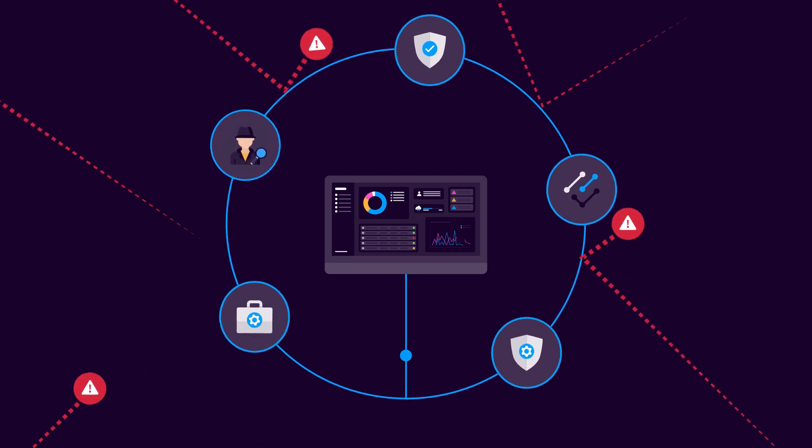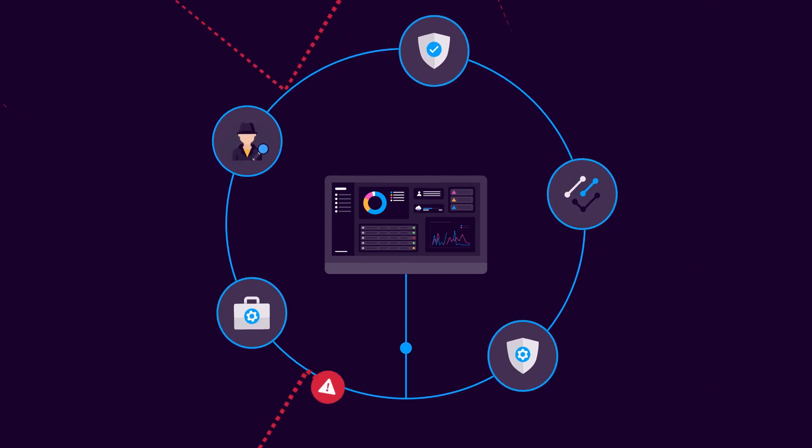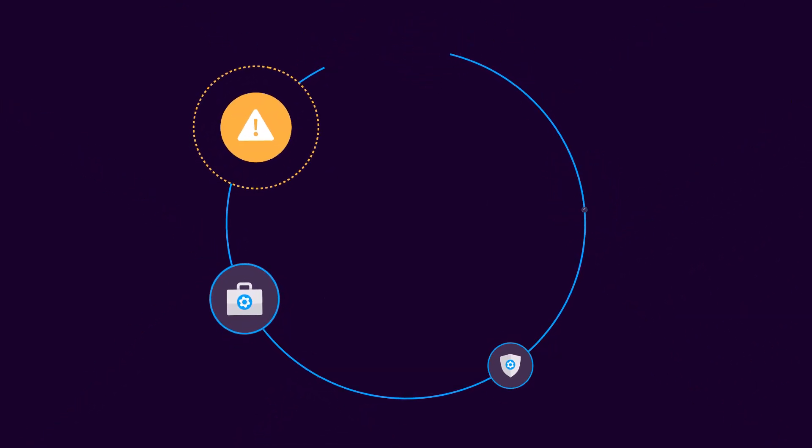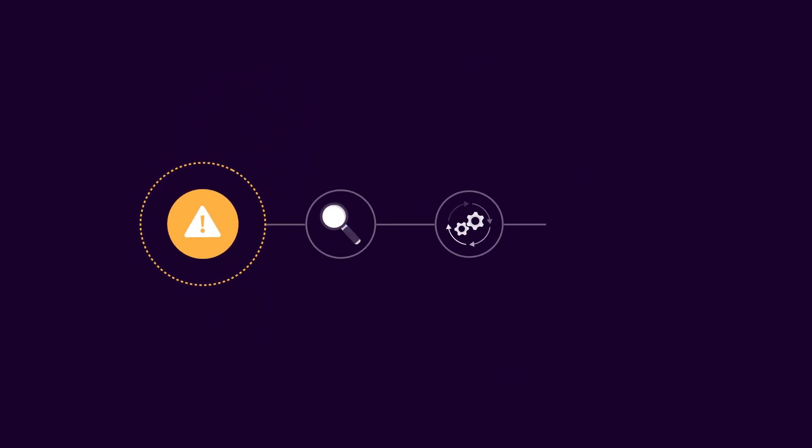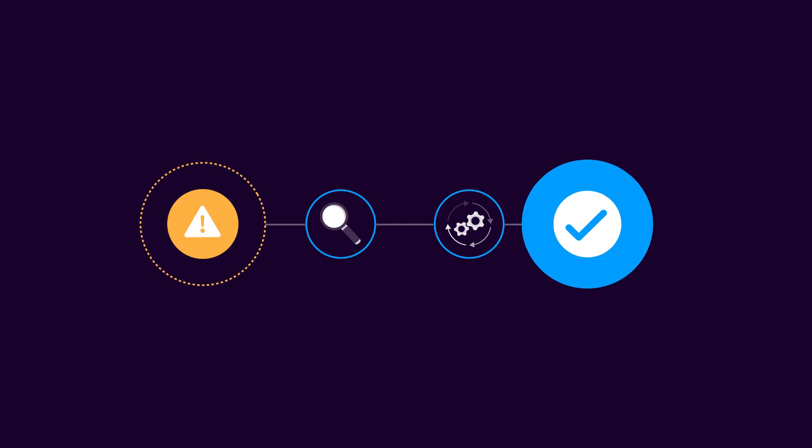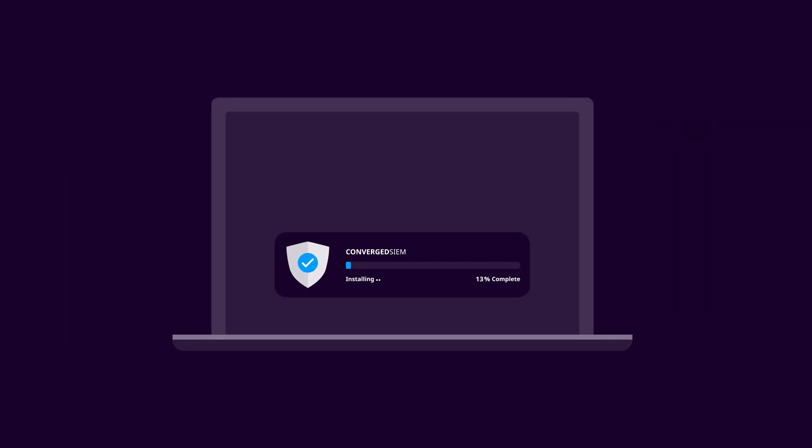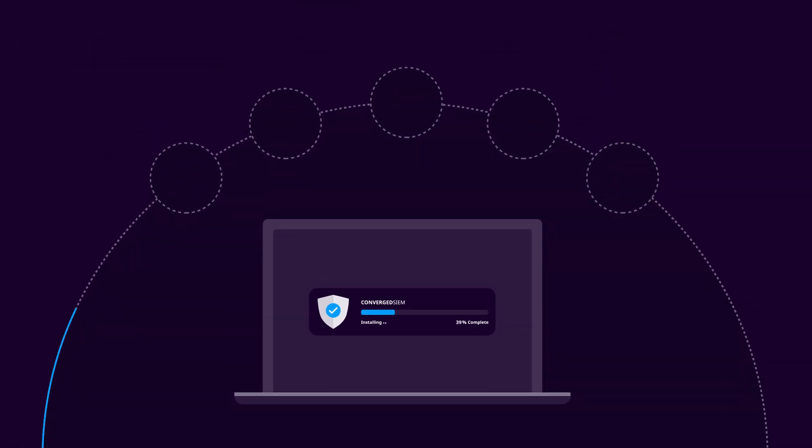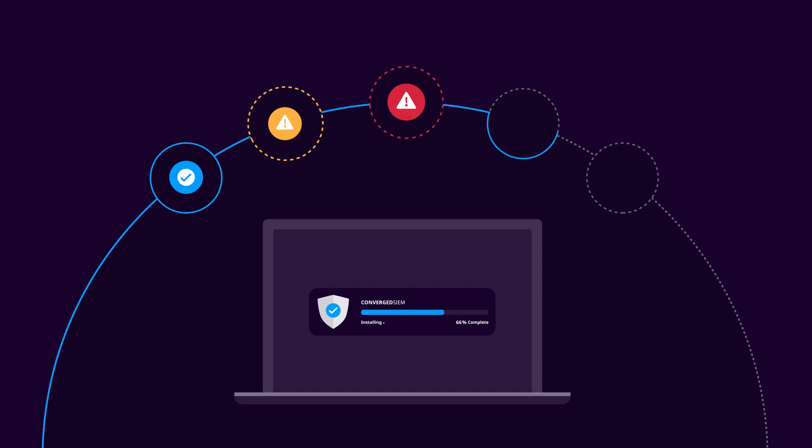Automatically transform weak alerts into meaningful investigations, where analysts have orchestration and automation actions at their fingertips to respond faster than ever. It's easy to start, and implementation takes days instead of weeks, so you can accelerate detection and respond right away.